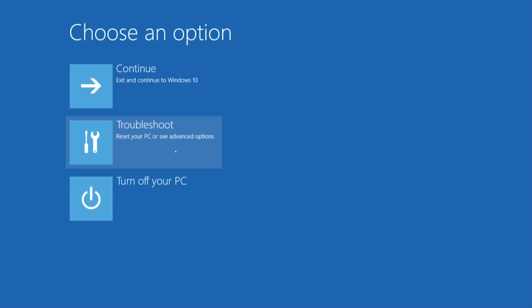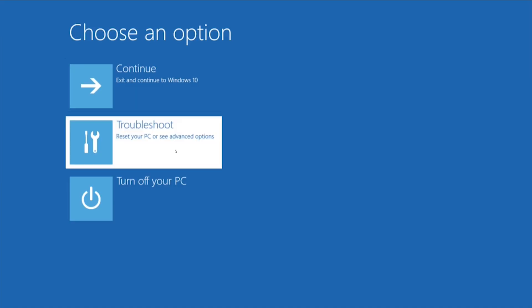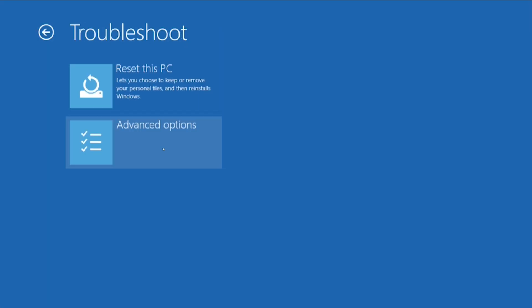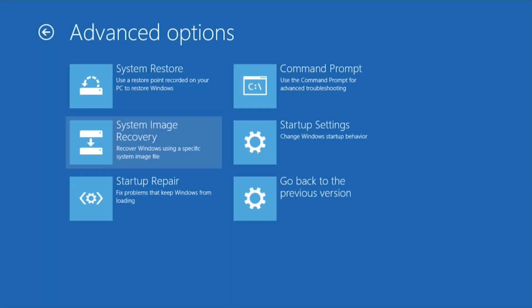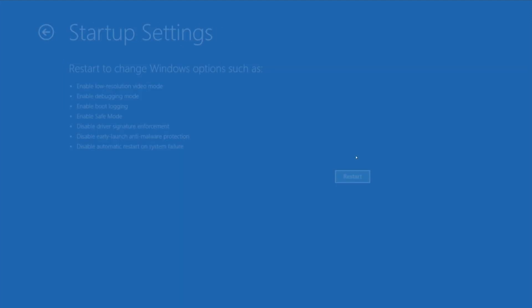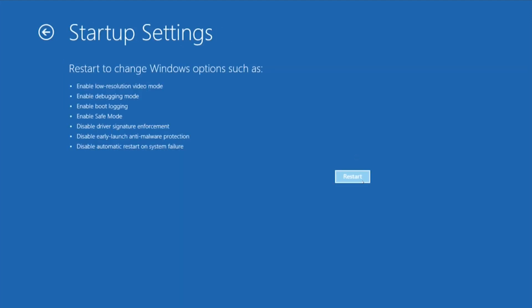In the Windows recovery environment menu, select troubleshoot, then advanced options. Click on startup settings and restart your computer.